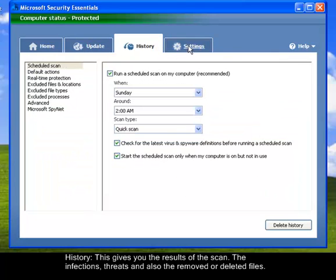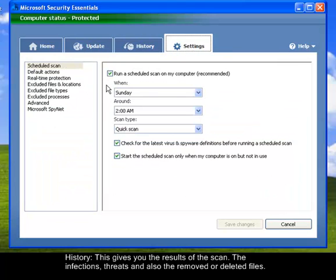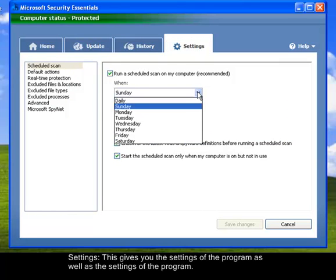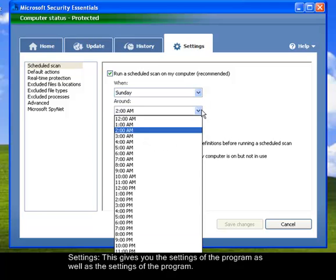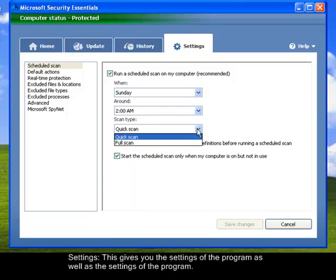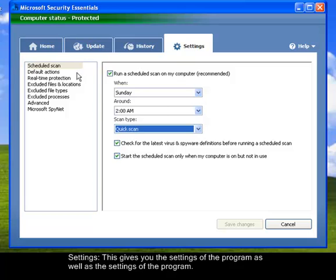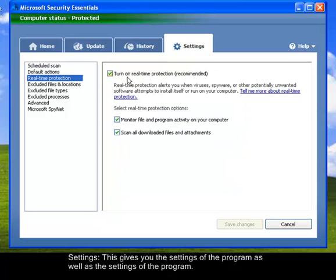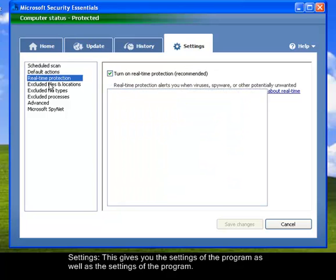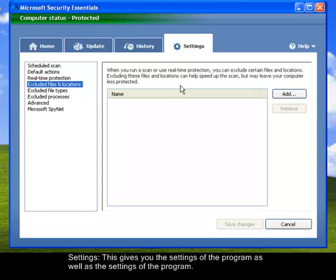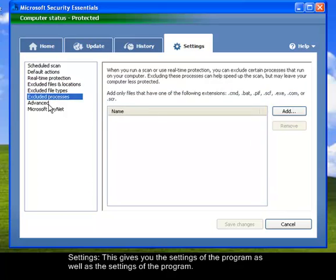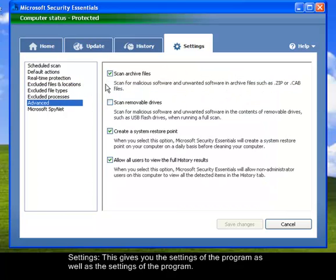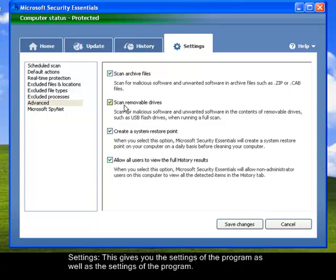Then the Settings, so this gives you a scheduled scan. You can schedule the scan whether it's daily or any day. And then the time, what kind of scan, quick scan or a full scan. And then other actions here, default actions, real-time protection, it's checked. And then also you can exclude files that you don't want to be scanned. Also here, this Advanced Options gives you the option if you want to scan archives. Archives are those files that are compressed, then removable drives. Let's check it. And also it gives you an option to create a restore point. Also here, allows all users to view full history results. So let's just save the changes.